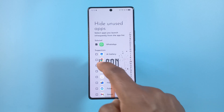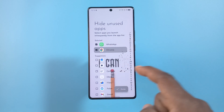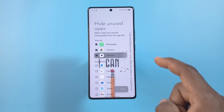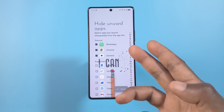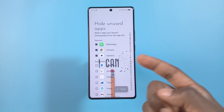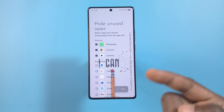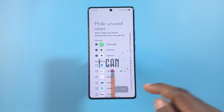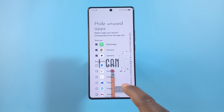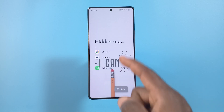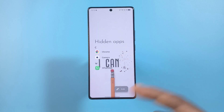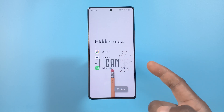If you tap the button at the bottom, you can add more apps that you want to hide. So if I wanted to hide Chrome or my Camera app, I can do that from here. When I'm done selecting all the apps, I'll tap Done and you can see them listed.